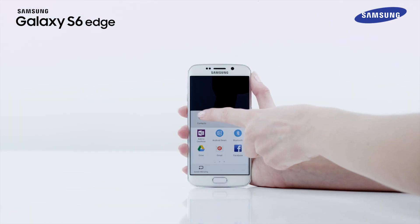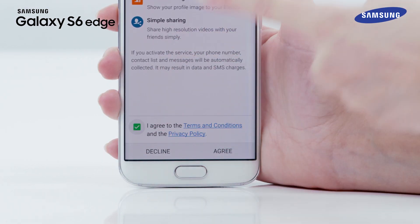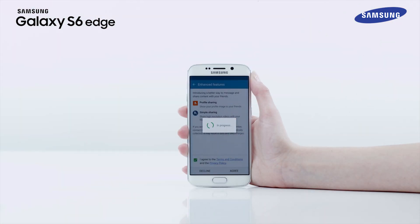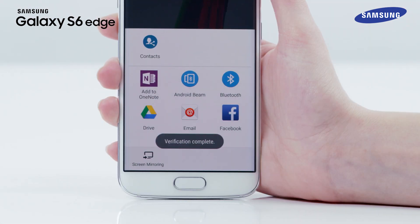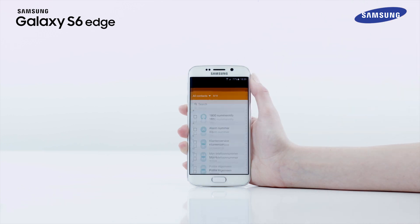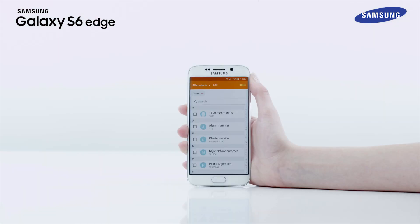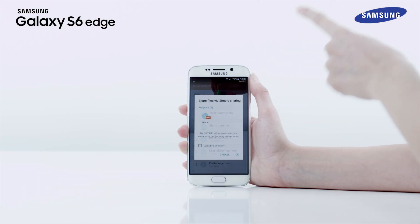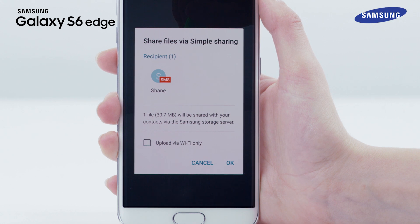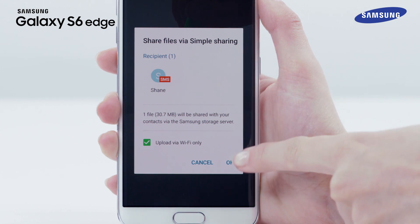Please note, if you are using this feature for the first time, read and agree to the terms and conditions. Your phone number will be verified and the Simple Sharing feature will be activated. Now select the recipients for your picture and tap Done. The file will be shared with your contacts via the Samsung storage server. You may incur additional charges for data usage when sharing files via the mobile network.